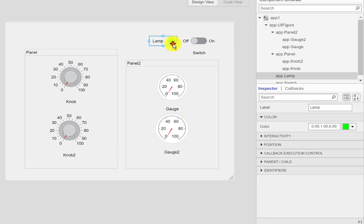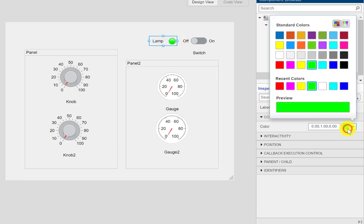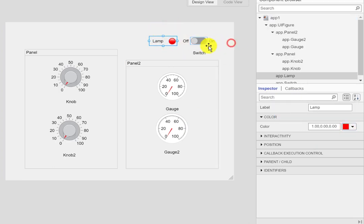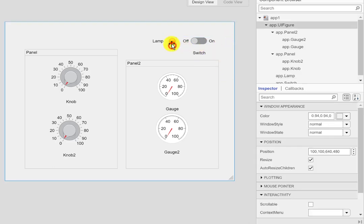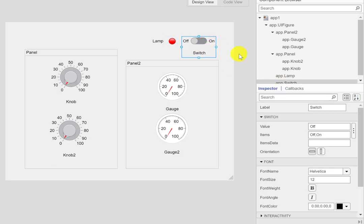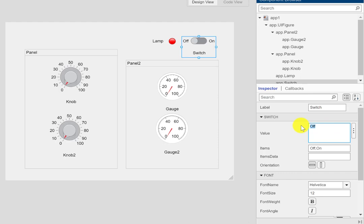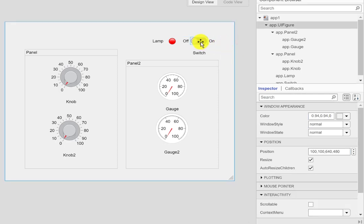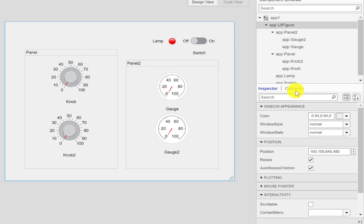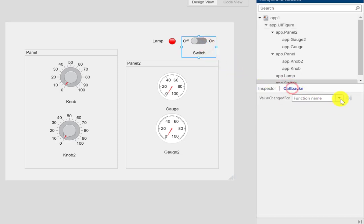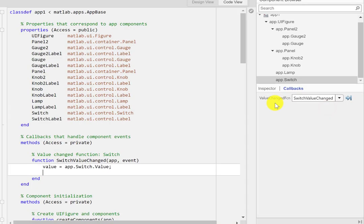I'll assign a red color to the lamp when the switch is in the off state. We can set this from here. The switch is in the off state when we start the program, and I'll turn it on by clicking. I'll select the switch and go to the callback value-change function.